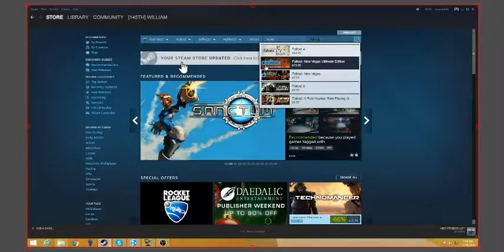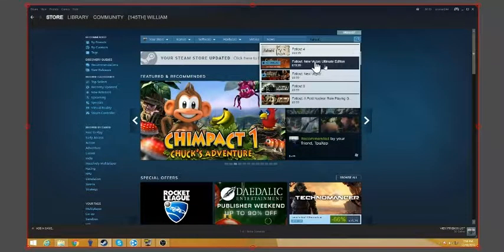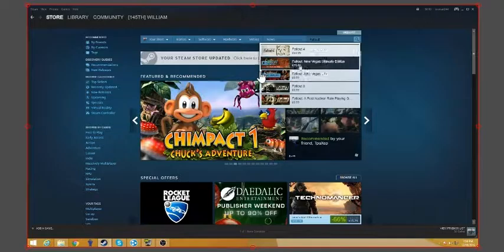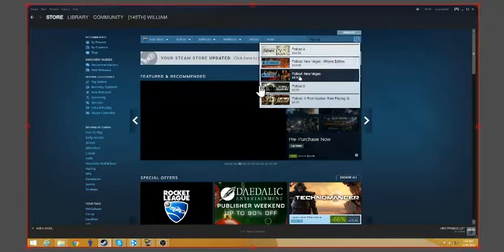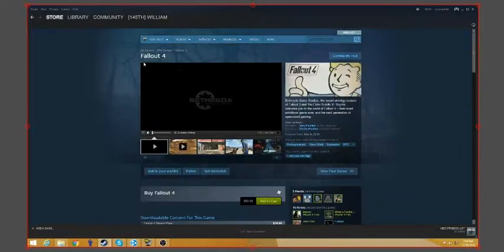You see, as you can see here, I got Fallout New Vegas Ultimate Edition, and then for some reason I also have this. Fallout 4, it's already starting off the bad start.